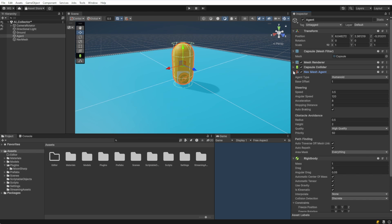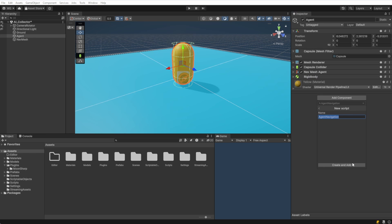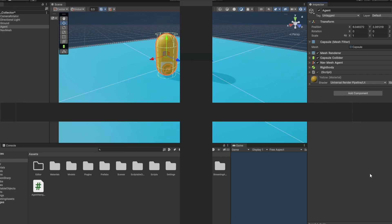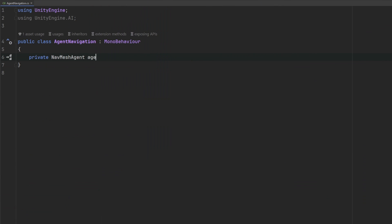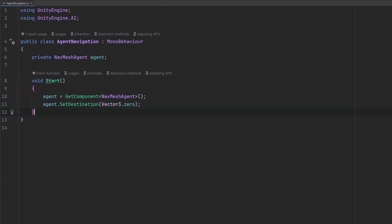Let's go back to our agent and add a simple script. I'm naming mine AgentNavigation. Let's jump in and make sure that our agent can go to the coordinates 0,0,0 on start. Let's test this out and make sure we have everything working up to this point.